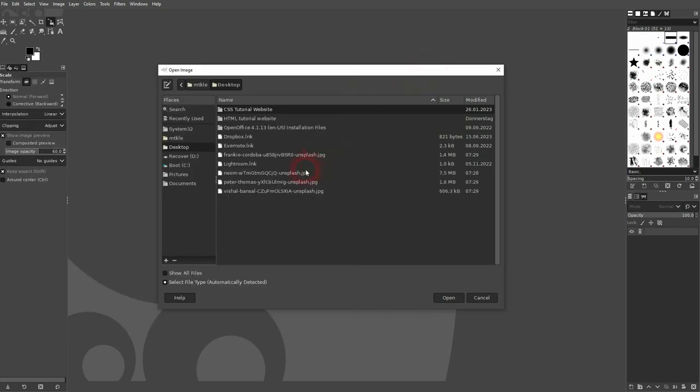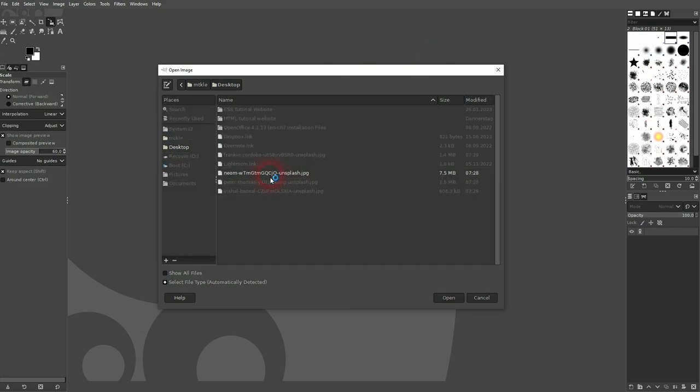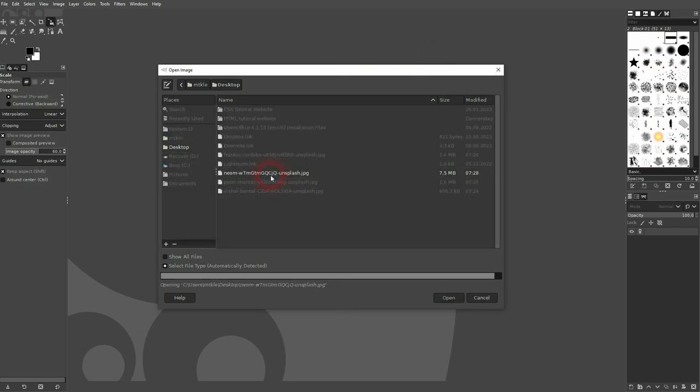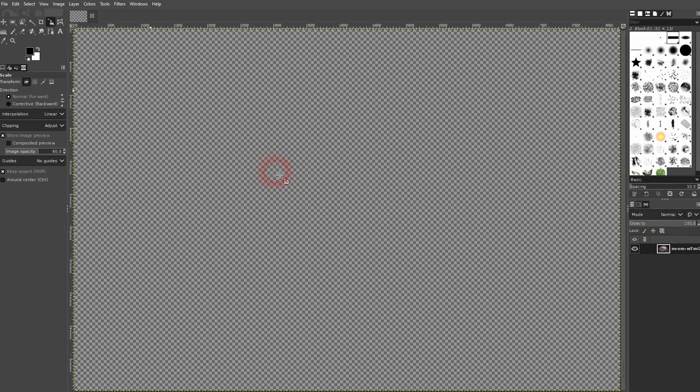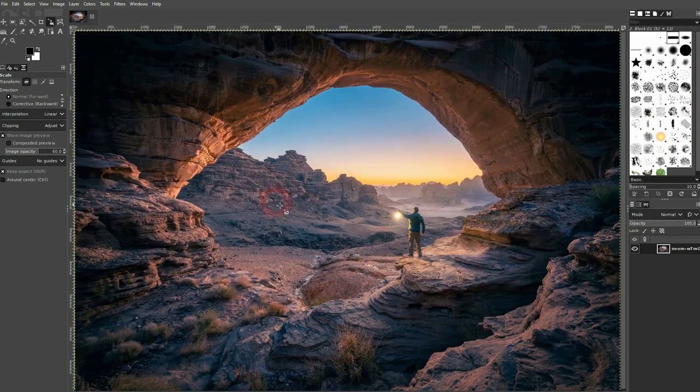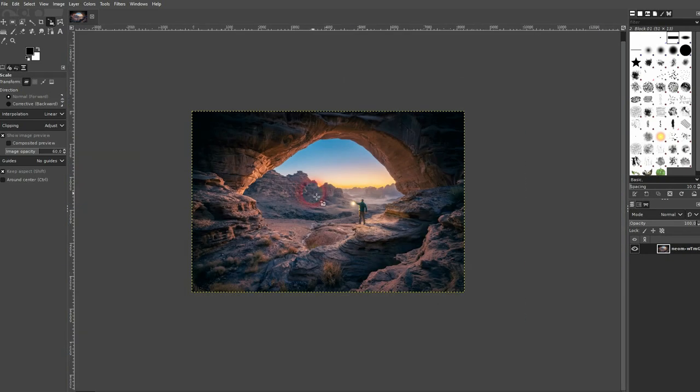But now if we get back to our GIMP menu, here are the photos. I can simply double-click or choose Open, and then it's going to get opened. Once again, this may resize your window as it did for me here.